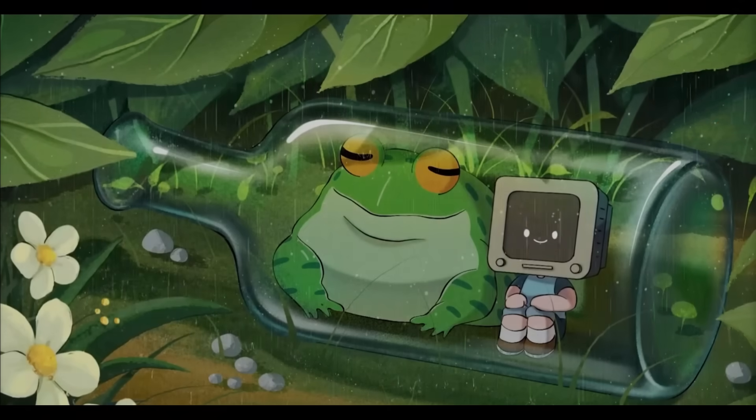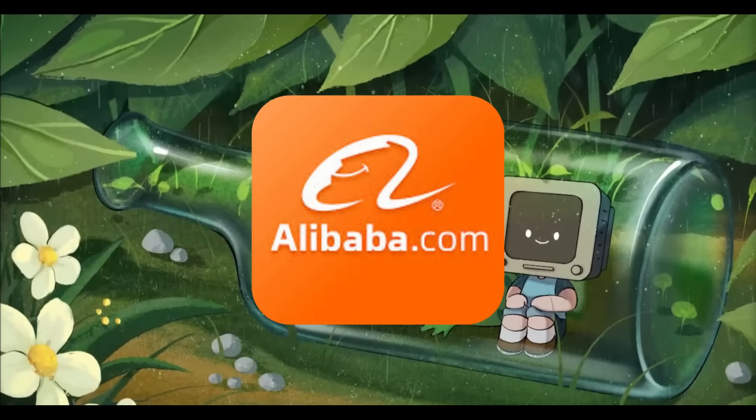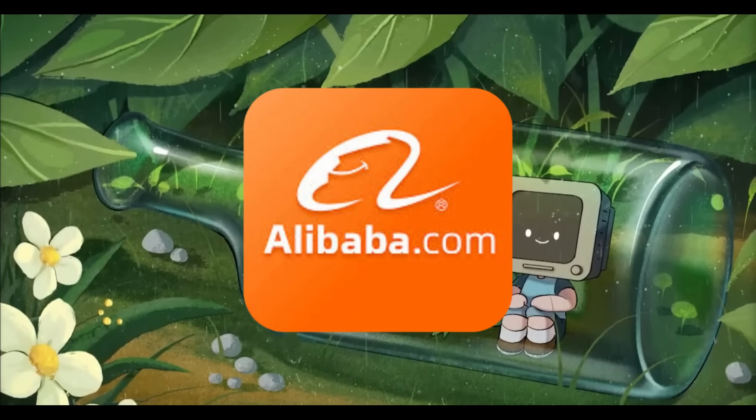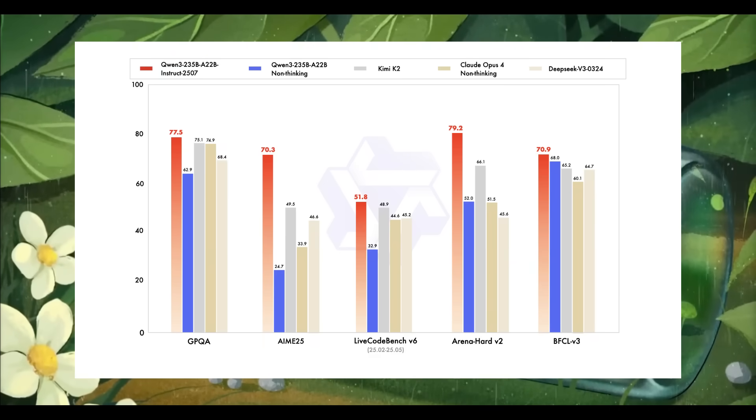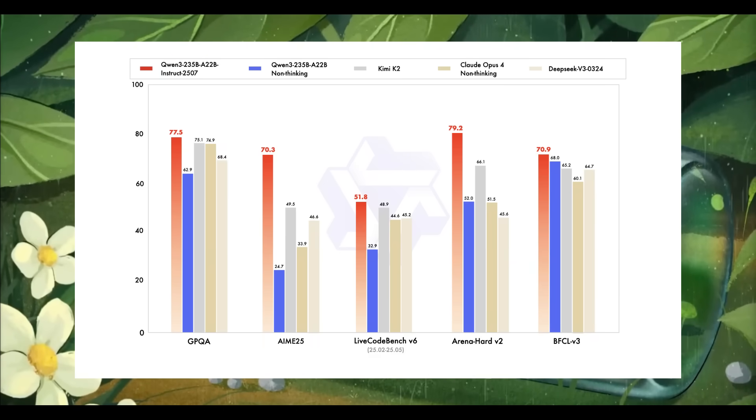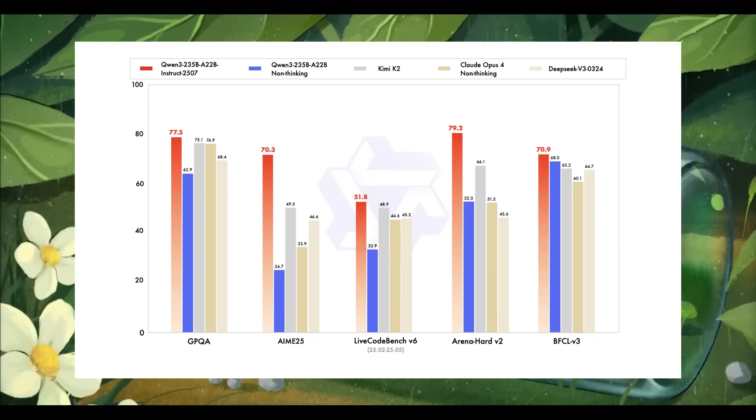This week has been a wild week for Alibaba. First we witnessed the release of their new upgraded Qwen 3 model which was absolutely shattering previous benchmarks and setting new state of the art results.